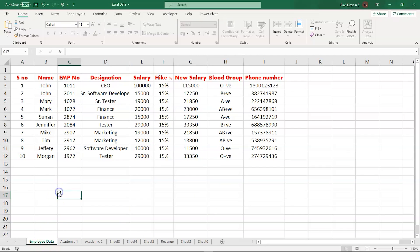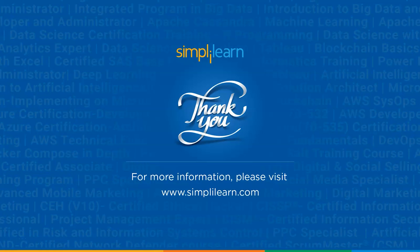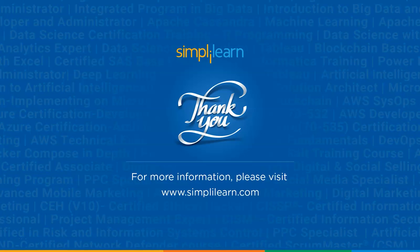This is how you lock and protect your cells in Excel. We have come to an end of this tutorial on how to lock and protect your cells in Excel. If you have any queries regarding the topics covered in this session, please feel free to let us know in the comment section below and our team of experts will be happy to resolve all your queries. Until next time, thank you, stay safe, and keep learning.